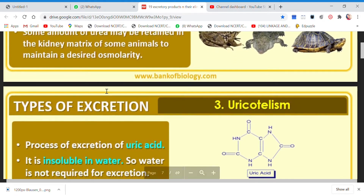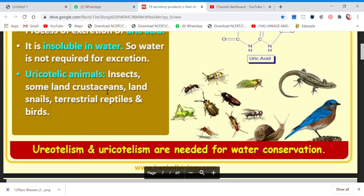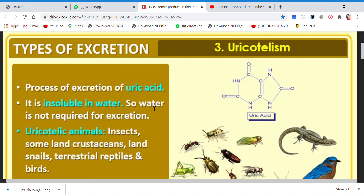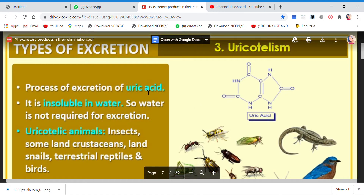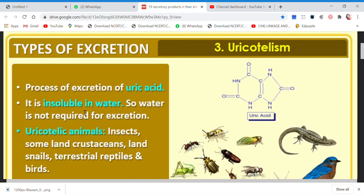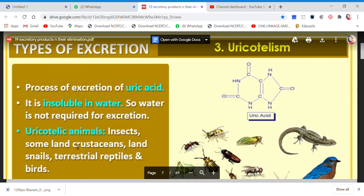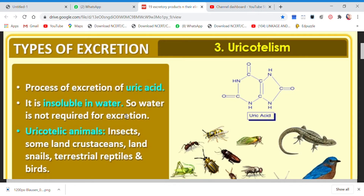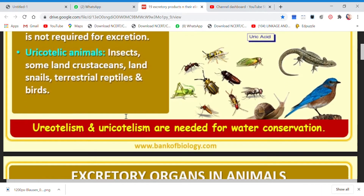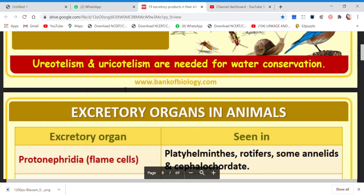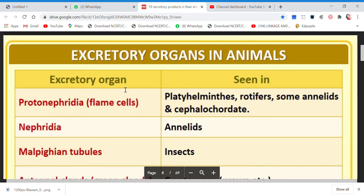The third type is uricotelism. This involves uric acid, and it is shown by certain insects, land crustaceans, snails, reptiles, and birds. Very little amount of water is required in this type of excretion. We covered this in the previous video, and now we move on to excretory organs in animals.